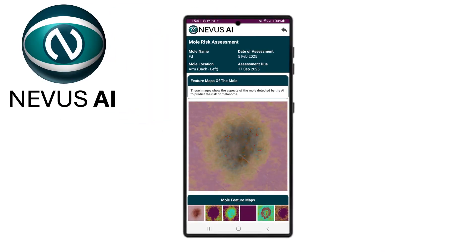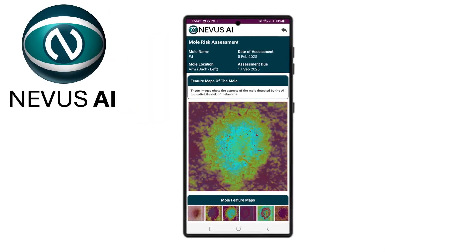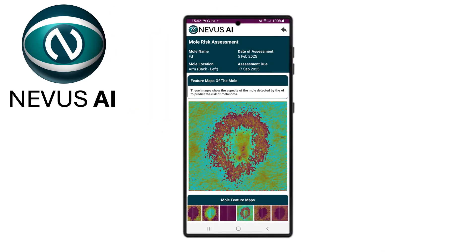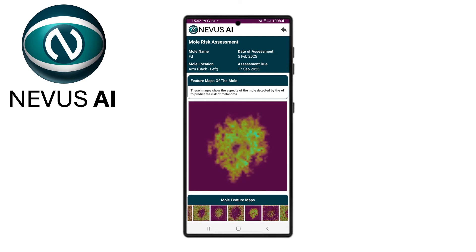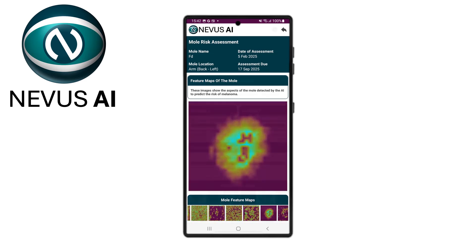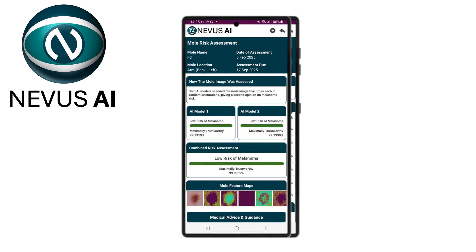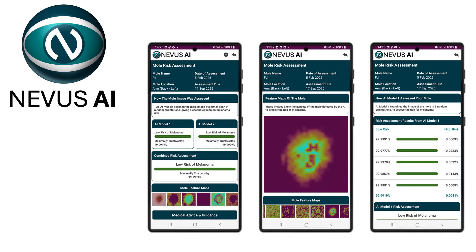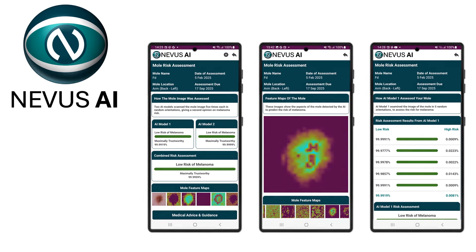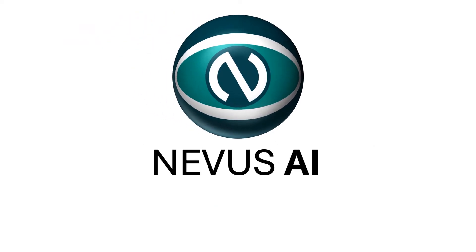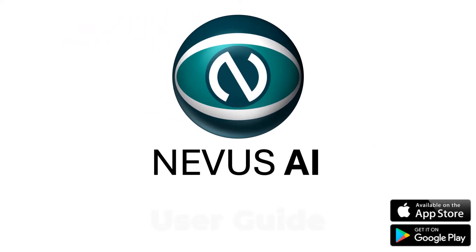Nevis AI allows you to take an image of your mole to provide an immediate risk assessment for melanoma. Download Nevis AI on your mobile device.